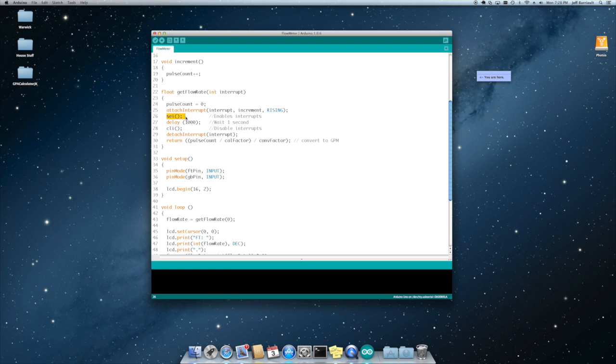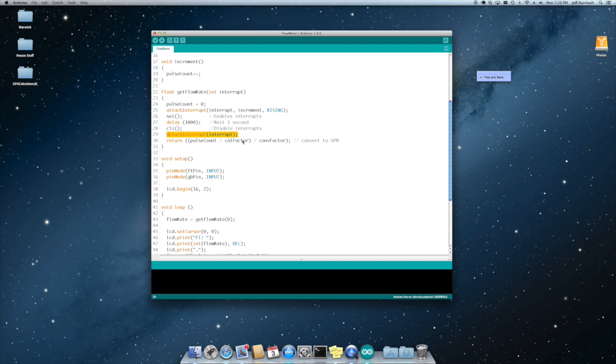We turn the interrupts on. We wait one second. We turn the interrupts off. We detach the interrupt. And then we return the pulse count divided by the calibration factor. Gives you the flow rate in liters per minute. And then we divide that by the conversion factor to get gallons per minute.